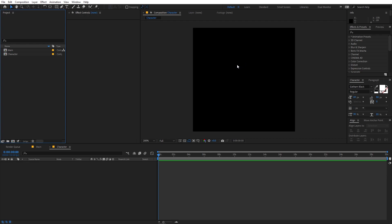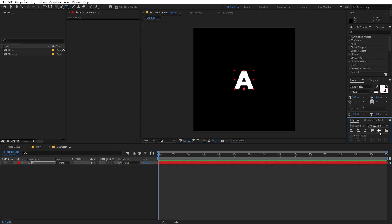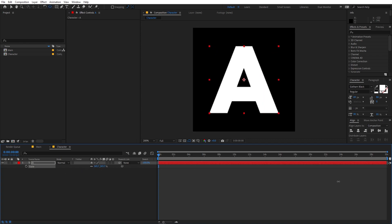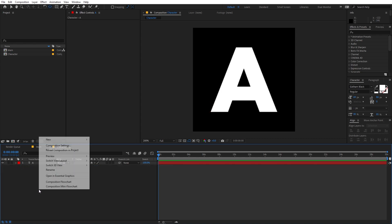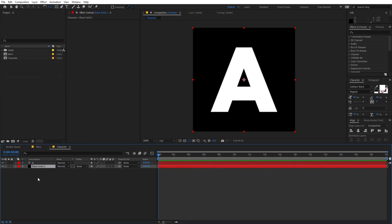In this comp we are going to type our text character by character. Select the text tool, click and type whatever you want — I'm going to type 'A'. After that, align it to the center of this comp and make sure its anchor point is in the center. You can select the layer, hold down Control, and double-click on the Pan Anchor tool. Then press S to scale it up. After that, create a new solid — right-click, New Solid — make sure it's black, click OK, and place the solid behind the text.